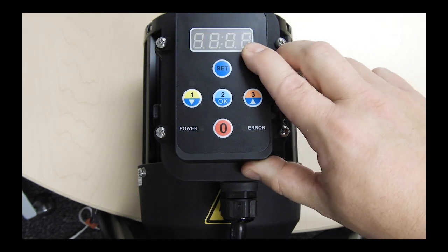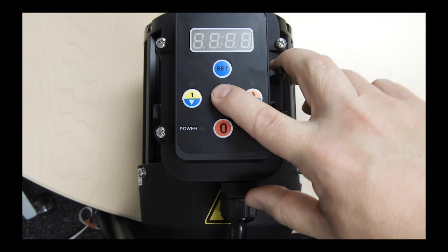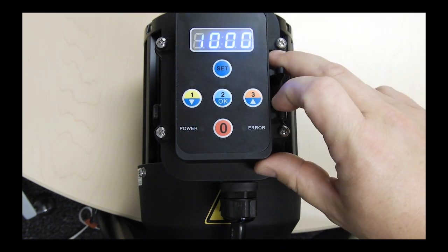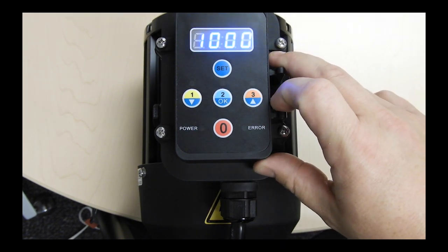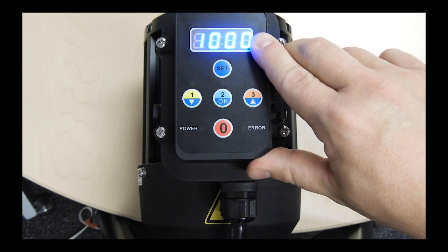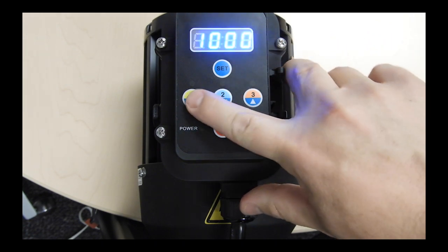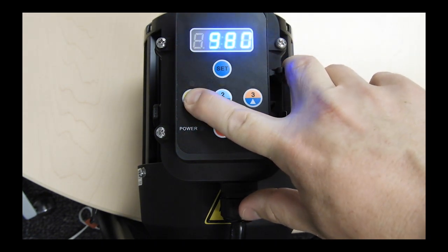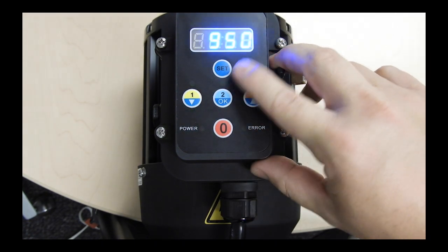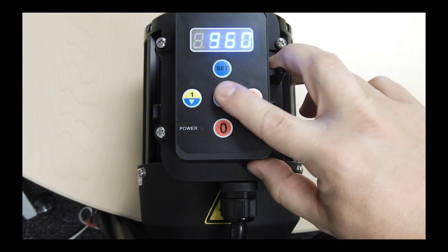Once you see PR, press OK to enter the priming menu. In the priming menu, the priming power level flashes on the display first. Use your up or down arrows to select the power level you want.